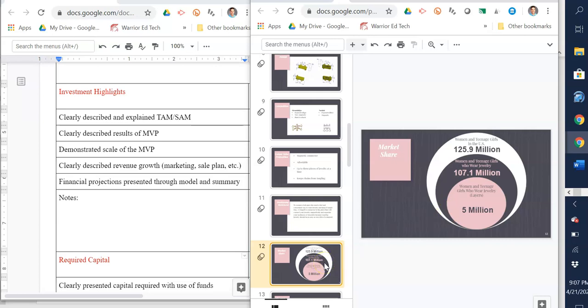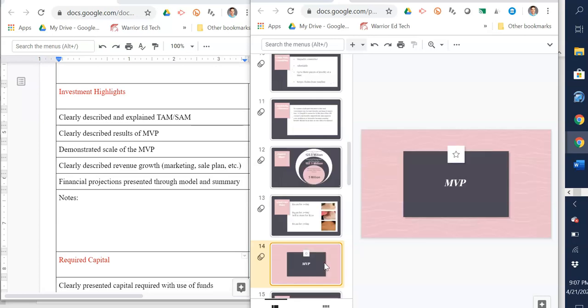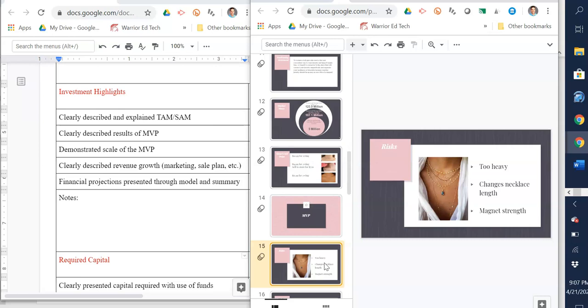Then you're going to get into your MVP. Most of you are doing a smoke test MVP, so this is where you're going to talk about what you did and how you collected data and how your smoke test MVP went. You need to describe the results of your MVP and demonstrate the scale of your MVP. What do I mean by the scale? How big of a fishnet did you put out? Did you test three people or twenty people? Did you get responses from fifty people or six people?